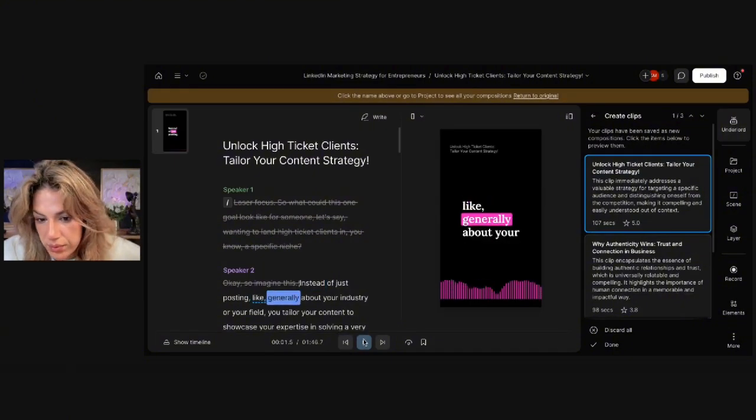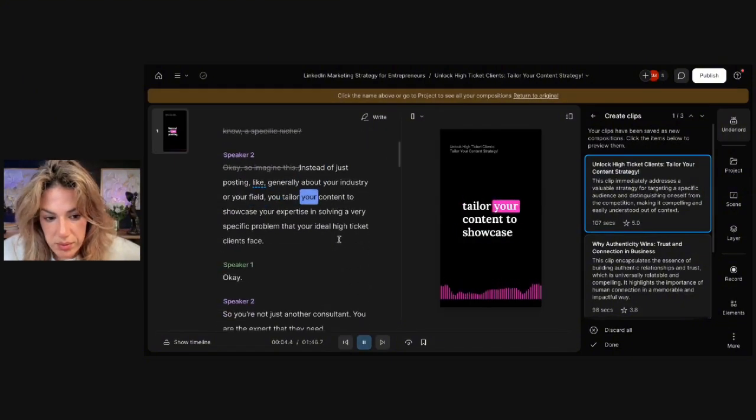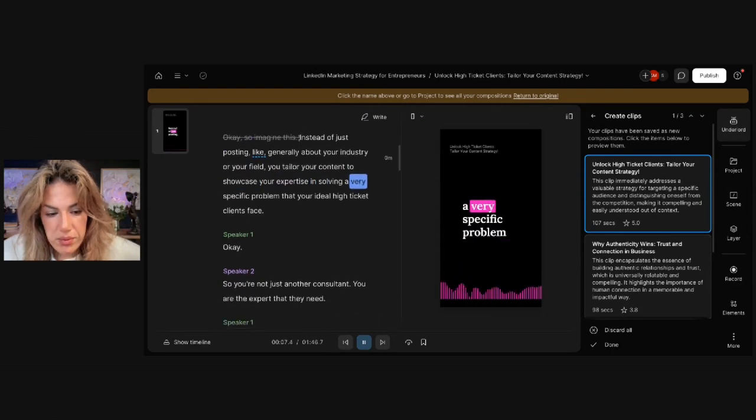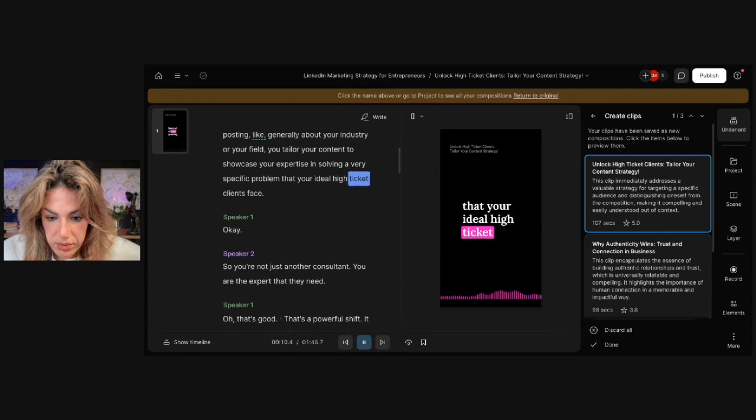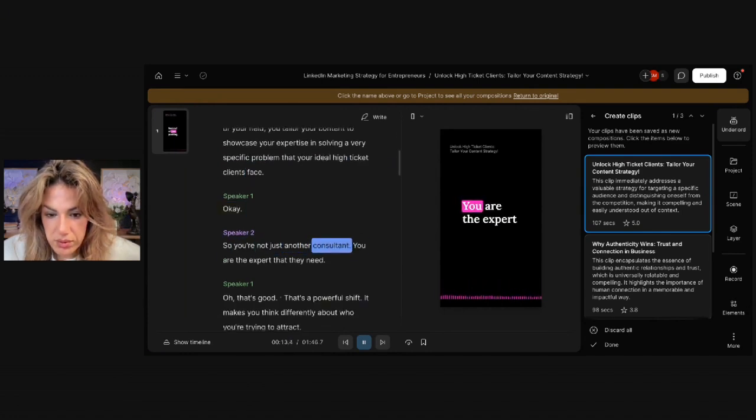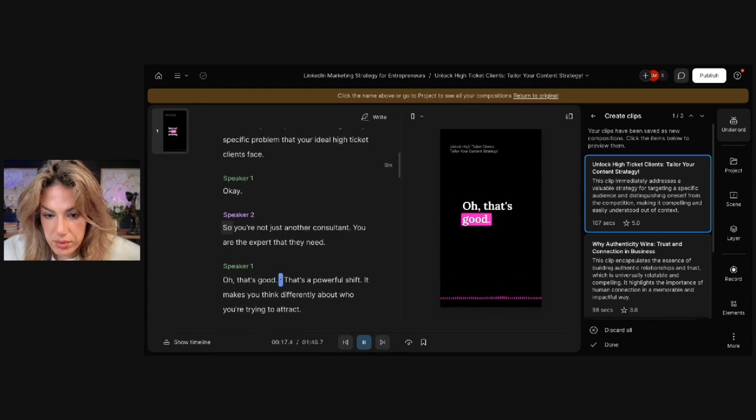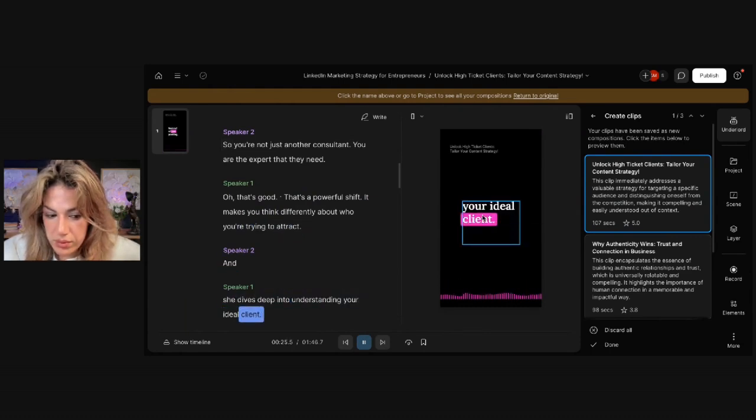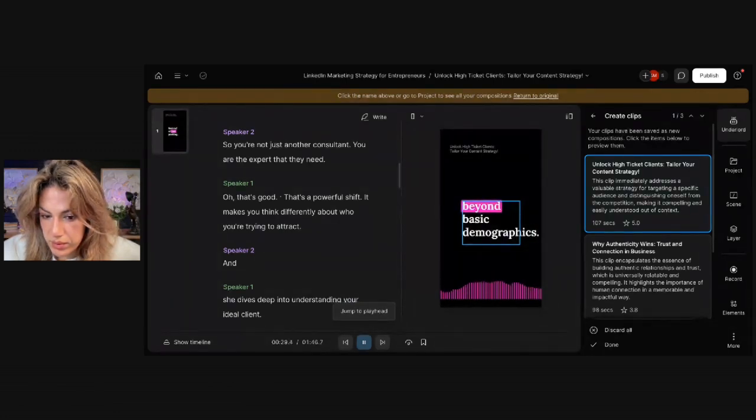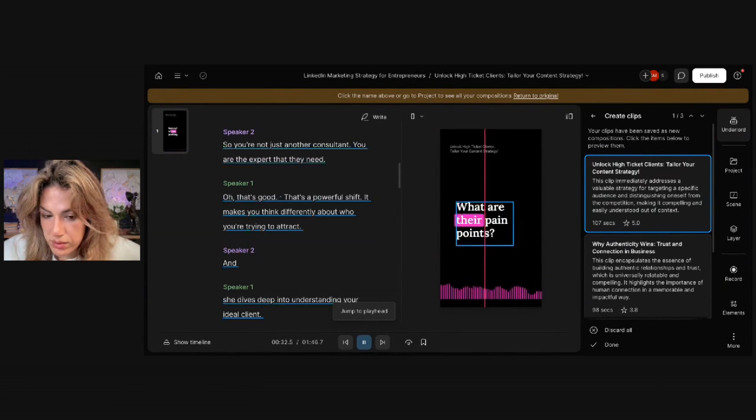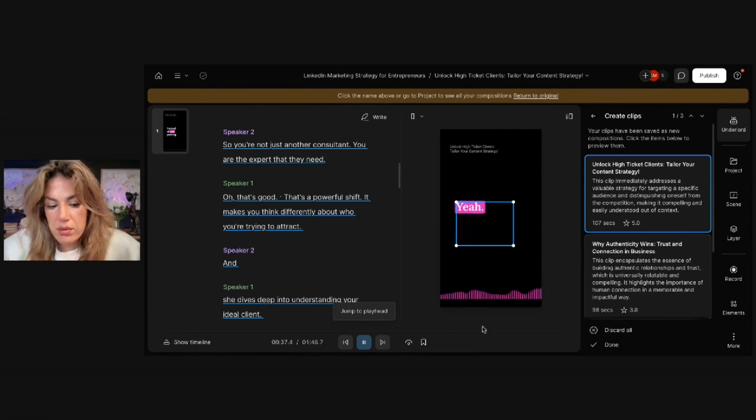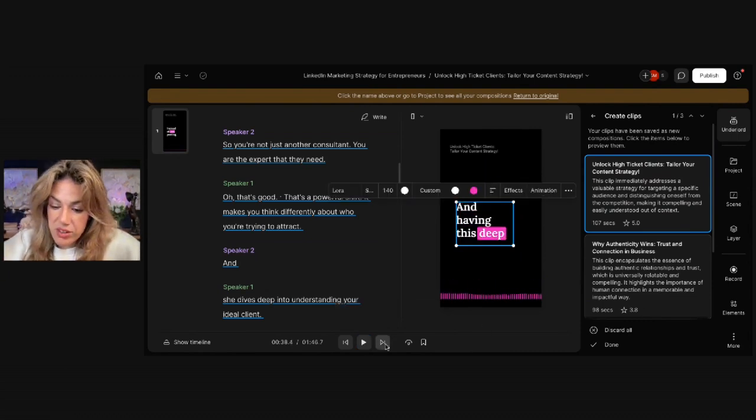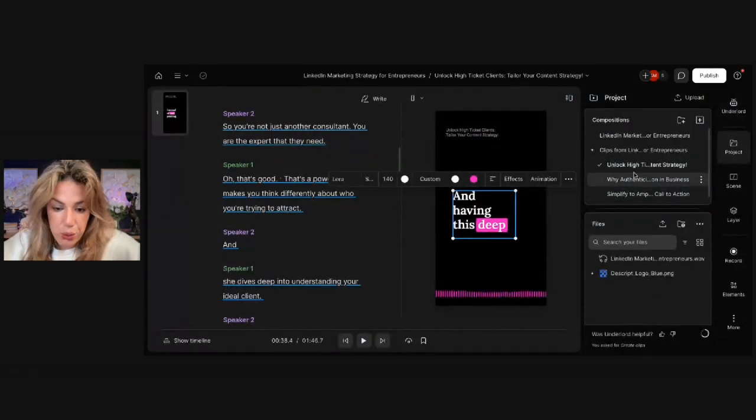Instead of just posting generally about your industry or your field, you tailor your content to showcase your expertise in solving a very specific problem that your ideal high-ticket clients face. So you're not just another consultant. You are the expert that they need. Oh, that's good. That's a powerful shift. It makes you think differently about who you're trying to attract. And she dives deep into understanding your ideal client. Absolutely. She challenges us to go beyond basic demographics. What are their pain points? What are their aspirations? Even their fears? Like what keeps them up at night? And having this... This is pretty good. So I'm just going to click Done so that all the clips will save under here.